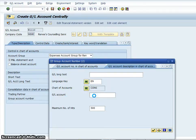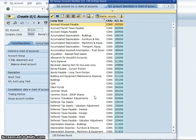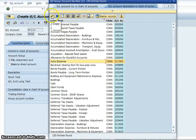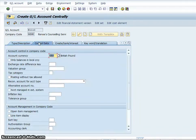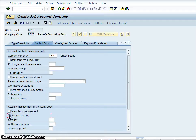We look at the listing of general ledger accounts and select auto expense to put that in. Under control data, the currency is going to be British pound, and it's going to have line item display enabled.